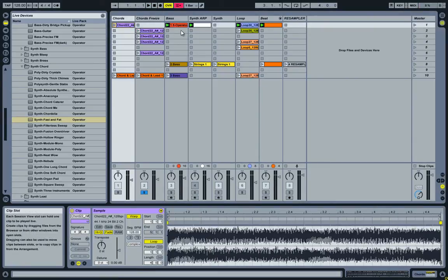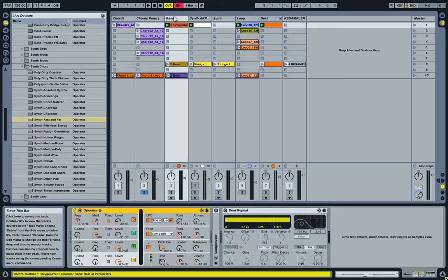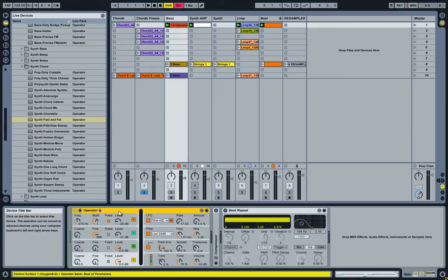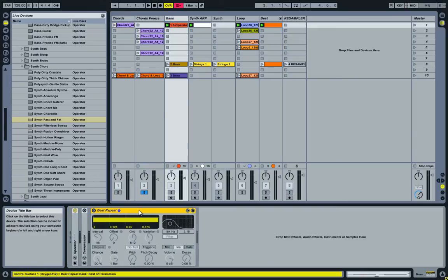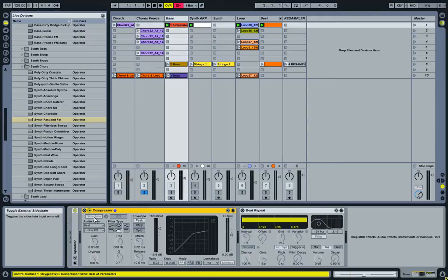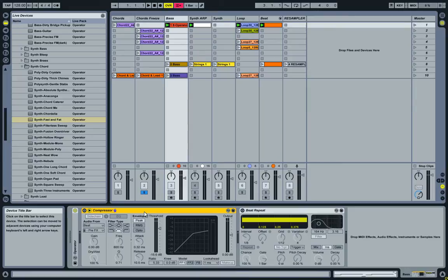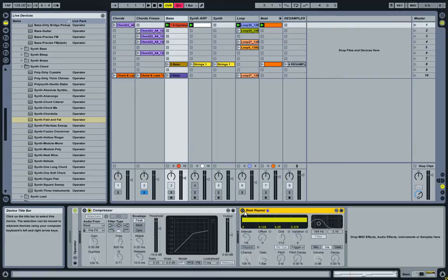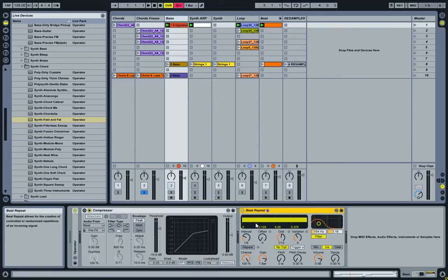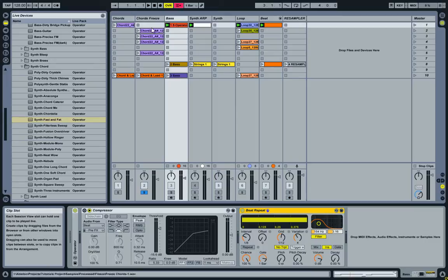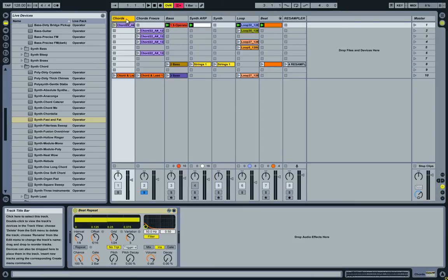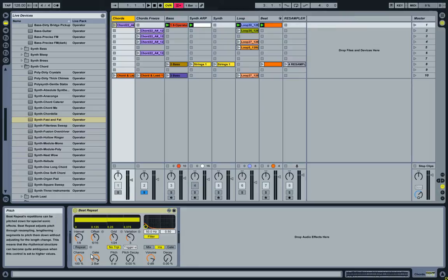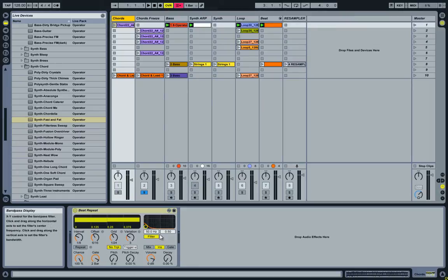Now let's have a quick look at the bass. As I mentioned earlier, it's an operator. It has a sidechain compressor, so it kind of gets out of the way from the drums. And I added the beat repeat. I think these are mostly similar settings to what I have in the chords. They are a bit different. The grid is different and of course the filter is different.